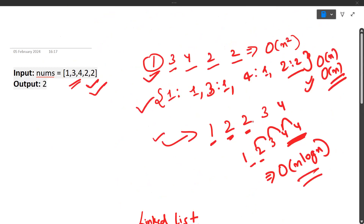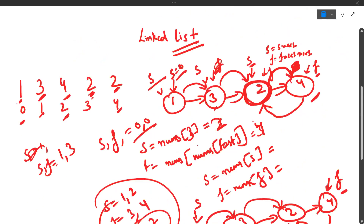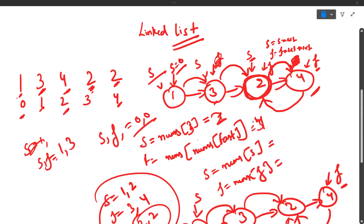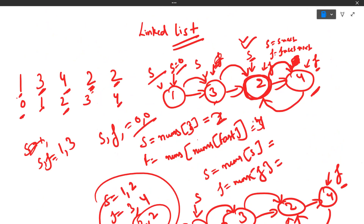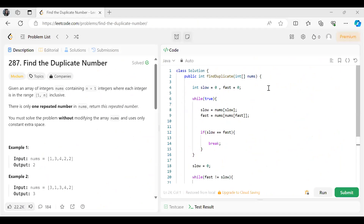There are other approaches mentioned at the start that you can use as well. But in an interview, the interviewer may expect this kind of solution, which makes this a good-level problem since coming up with this approach immediately is not easy. Another possibility was modifying the array by negating signs, but the problem explicitly forbids modifying the array.